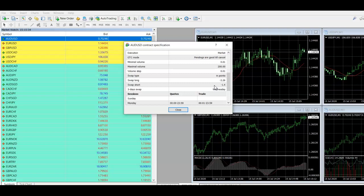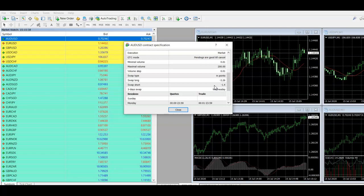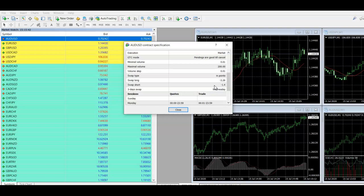So I hope that's been helpful in explaining a little bit about what a swap fee is, what a swap fee is all about. You will get charged them or credited them overnight, every night, apart from on a weekend.